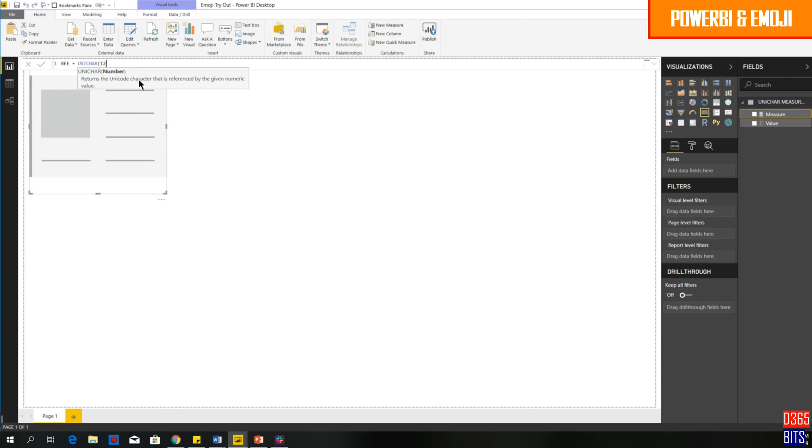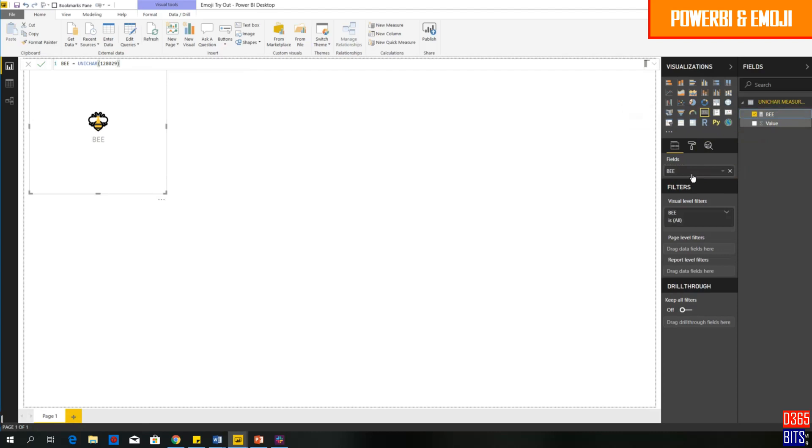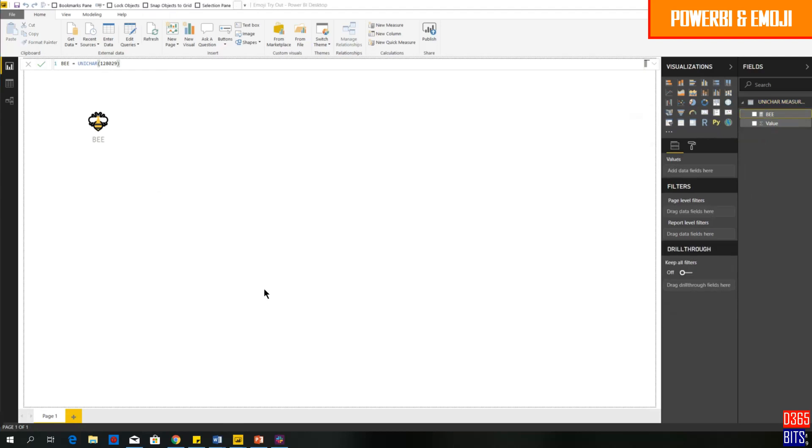Then I need to give a number to appear bee inside my report itself. So let's try to give the number 128029. So this is my number, I just want to commit. Once I commit, I will get this bee inside my fields and drag and drop it. Then you would see bee appearing inside my canvas report, but you would start wondering how do I get this number 128029?